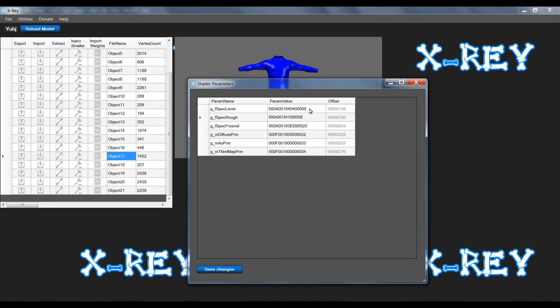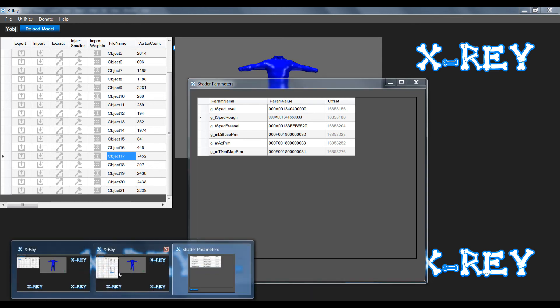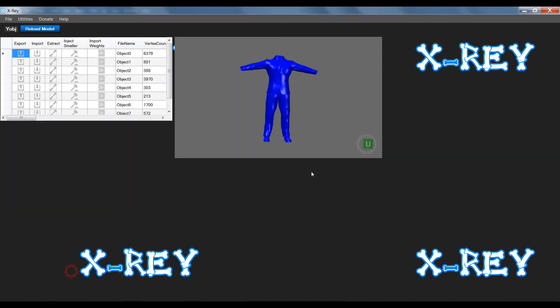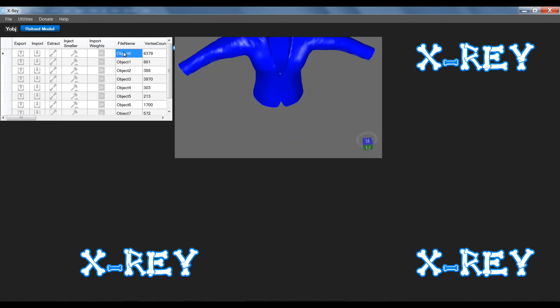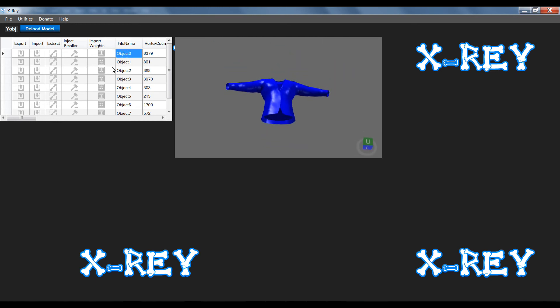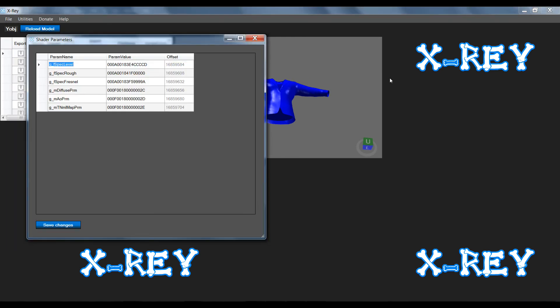If you want to make, say for instance, this top part of the suit, the coat shiny, right click, say edit shader parameters.